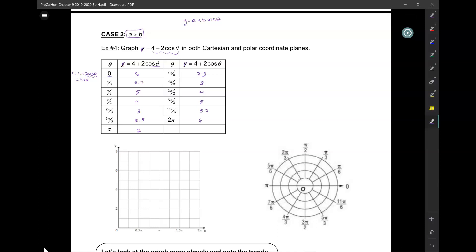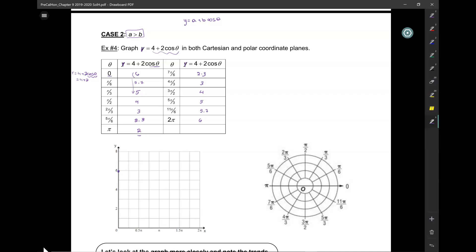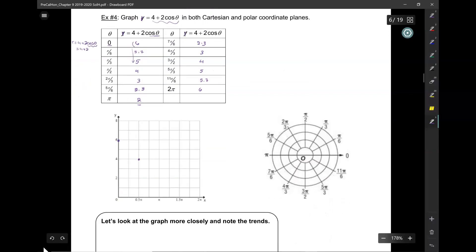What do you notice? From 6, the value began to decrease until we got to 2, and then it began to increase until we got back to 6. So let's go ahead and graph this one, and I'm only going to do every half a pi. When theta is equal to 0, we're at 6. At half a pi, we are at 4. At pi, we are at 2, then back to 4, then back to 6.